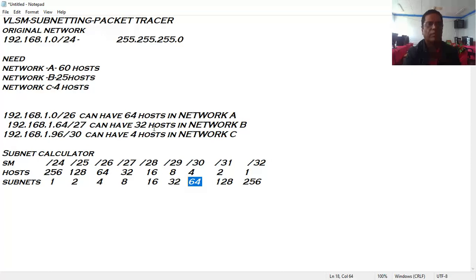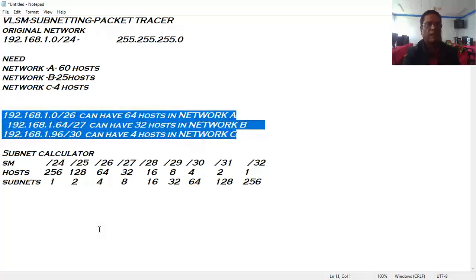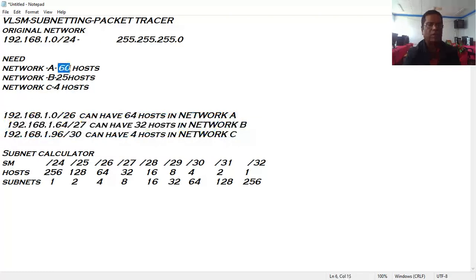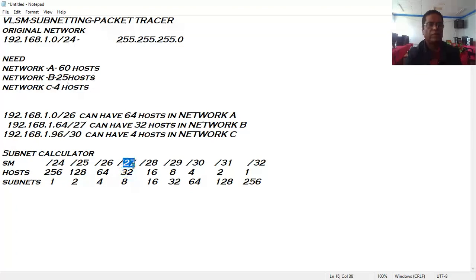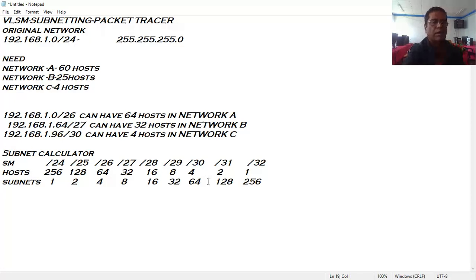With this, I will design the network as follows: 192.168.1.0 with CIDR /26 supports up to 64 hosts, satisfying the Network A requirement of 60 hosts. For Network B needing 25 hosts, I will use /27, which gives 32 host IDs. For Network C, I will use /30, which gives four host IDs. Now I am going to implement this in Packet Tracer — please stay with me.